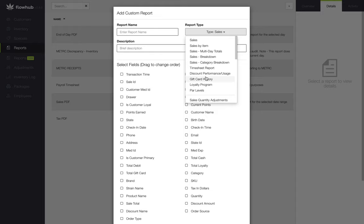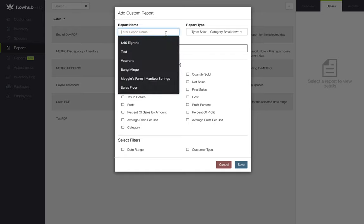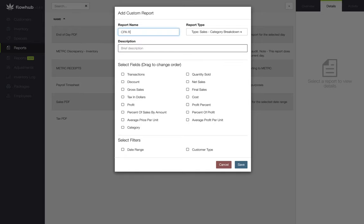For our CPA report, we're going to select the sales category breakdown. We're going to start by naming our report and then adding a description. If we leave our description blank, the report will not save.